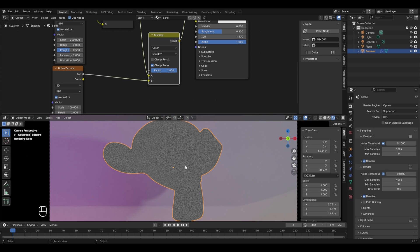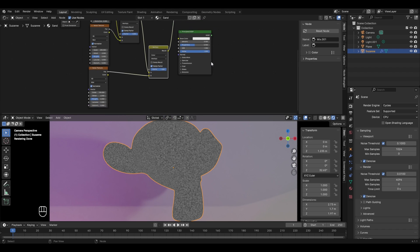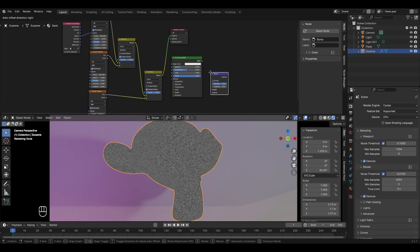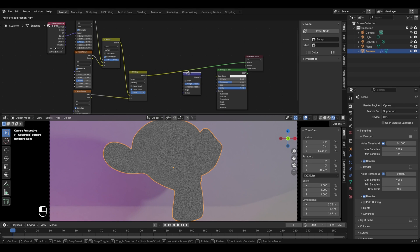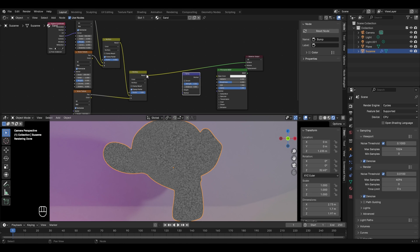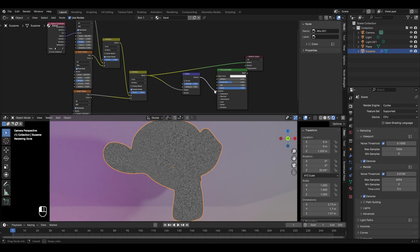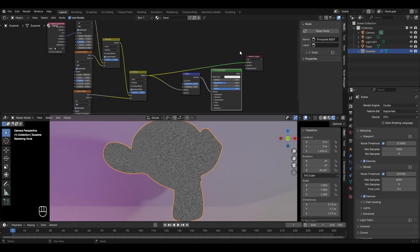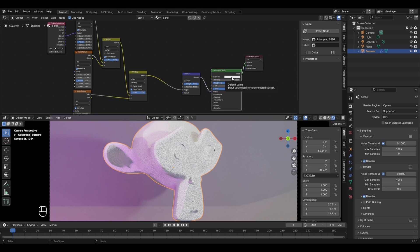Even now the texture doesn't have a realistic grainy look because it lacks a 3D effect. To get the 3D effect we use the Bump node. Press Shift+A, go to Vector and select Bump. Place the material output and Principled BSDF nodes for better organization. Take the result socket of the multiply node and connect it to the Height of the bump node. Connect the Normal socket of the bump node to the Normal of the Principled BSDF, then connect the BSDF socket to the surface of the material output. Now we have a white color with a rough grainy texture.